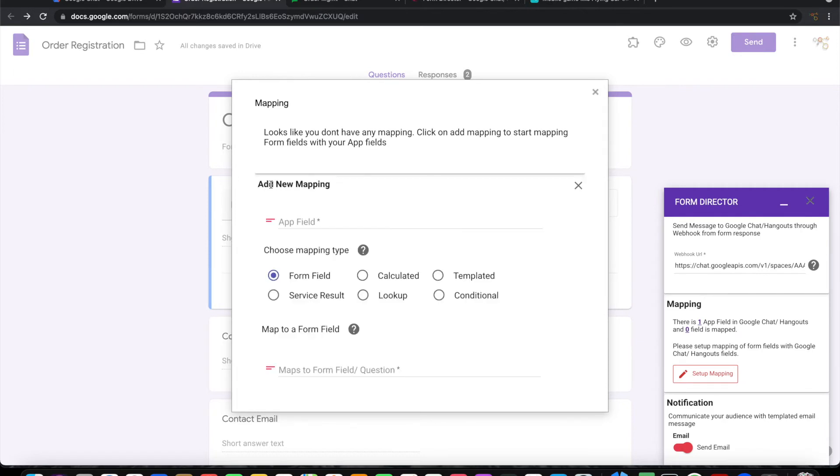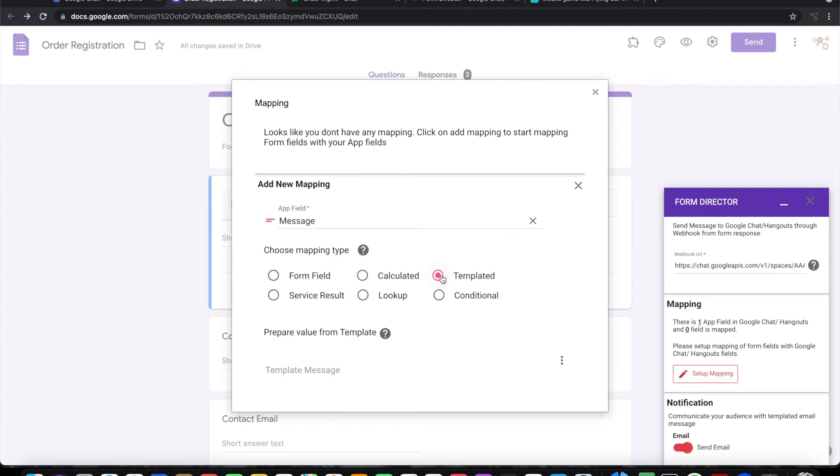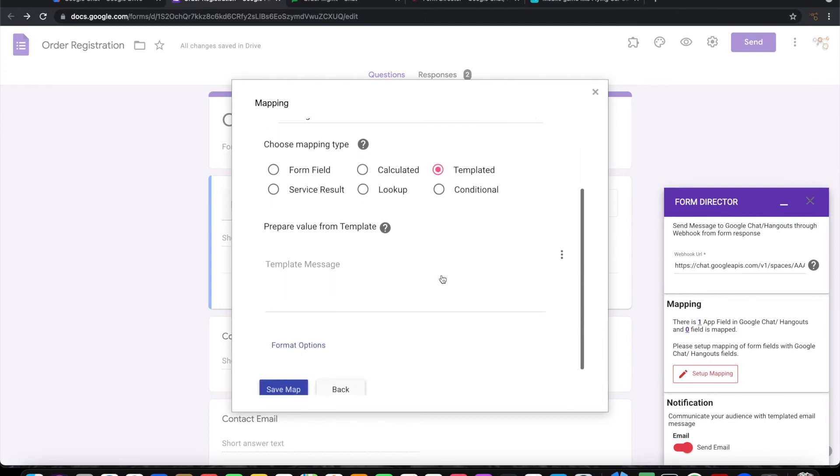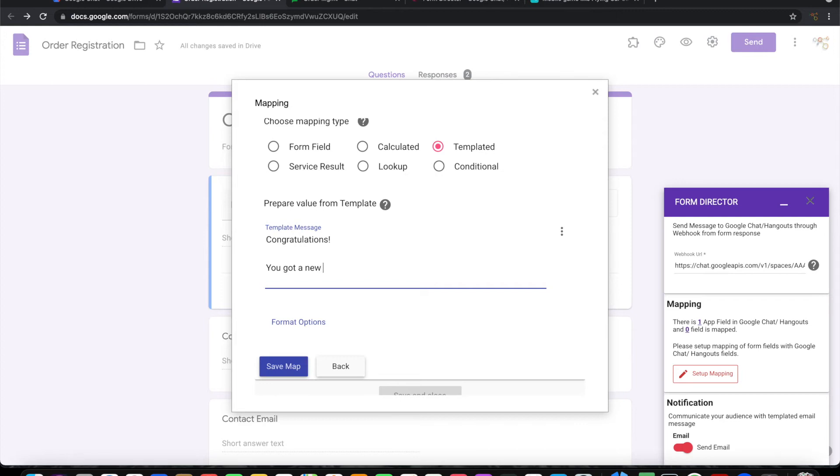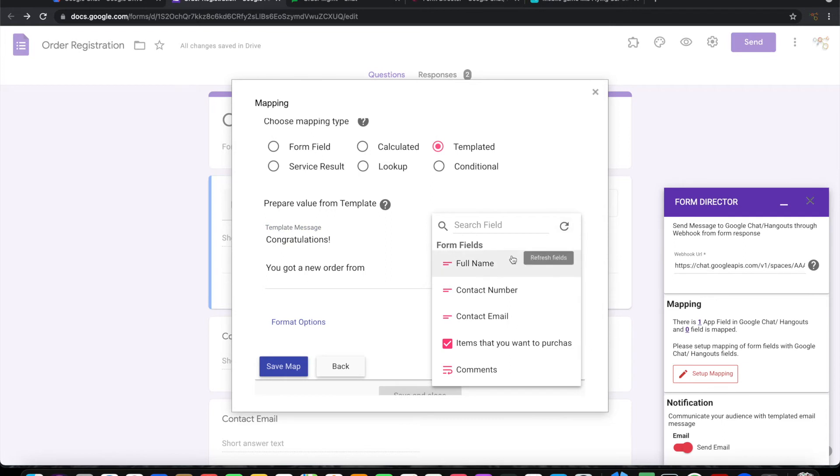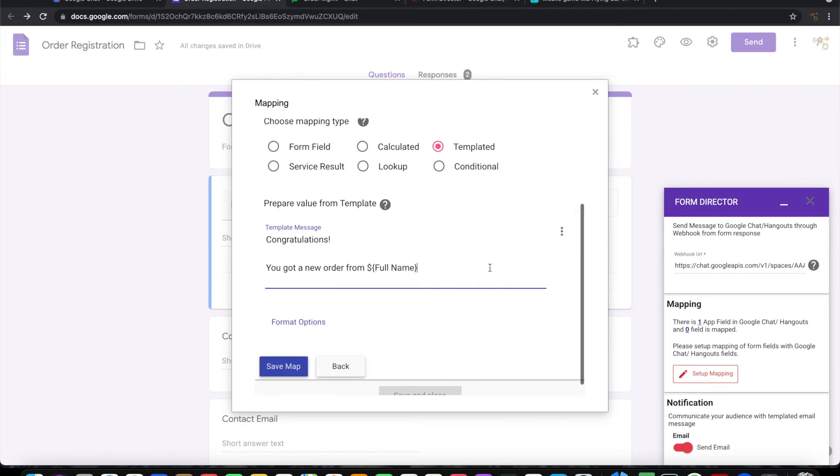Let me create this mapping. We have a message field. I'm going to use a template and mapping so that we can build a custom message. We'll insert dynamic fields so they can be replaced with actual values at the time of sending.